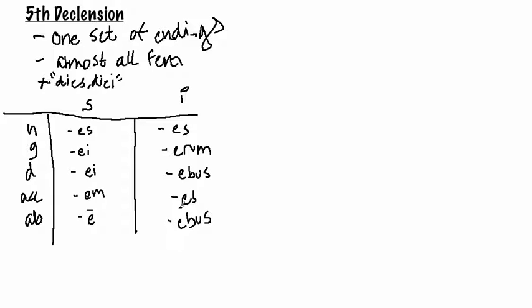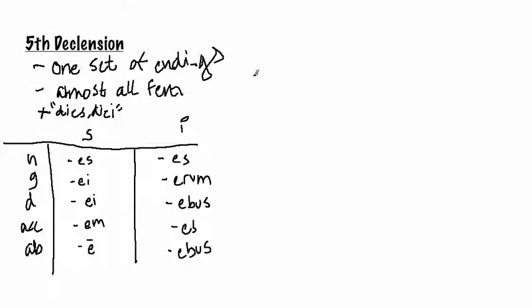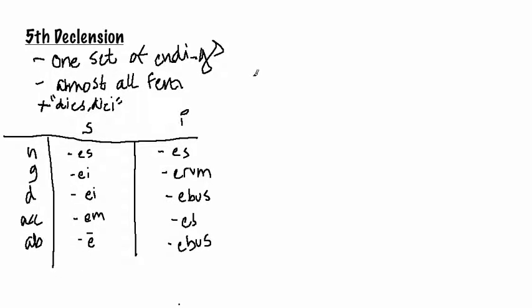Okay, so now I'm going to go ahead and decline the word res meaning thing. And it's actually probably the most common fifth declension noun. Let me, here, I'll do it towards the side.